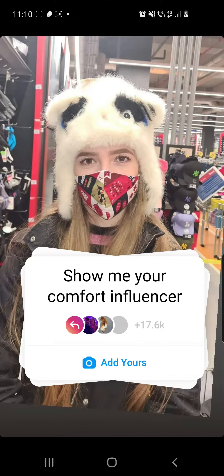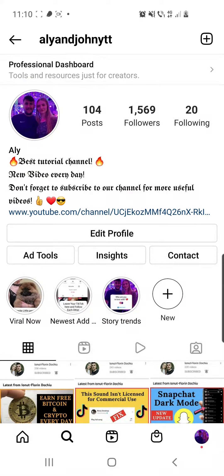Show me your comfort influencer Instagram chain story. Hello guys and welcome to our channel. In this video I will show you how to do this Instagram story right here, so keep on watching.